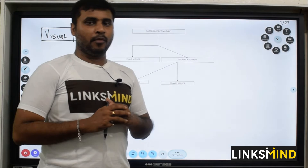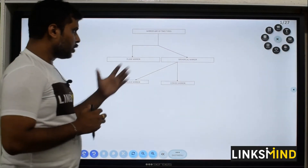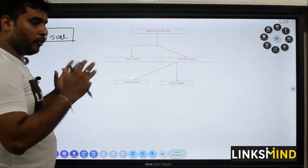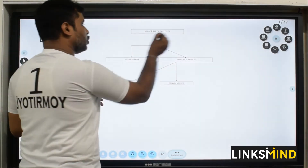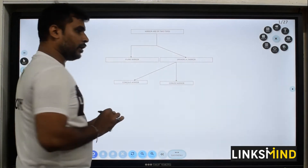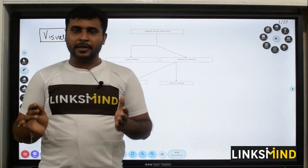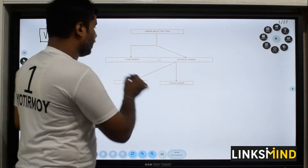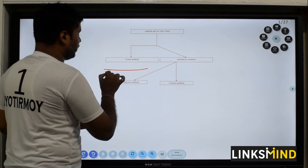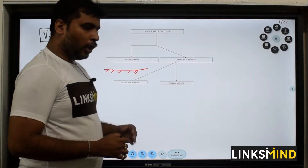If it's a visual student, then mind maps or flow chart diagrams play a very important role while teaching. Here you can see I have created a diagram or a flow chart: mirrors are of two types — plane mirror and the spherical mirror. A plane mirror means a particular mirror which is plane at its surface.